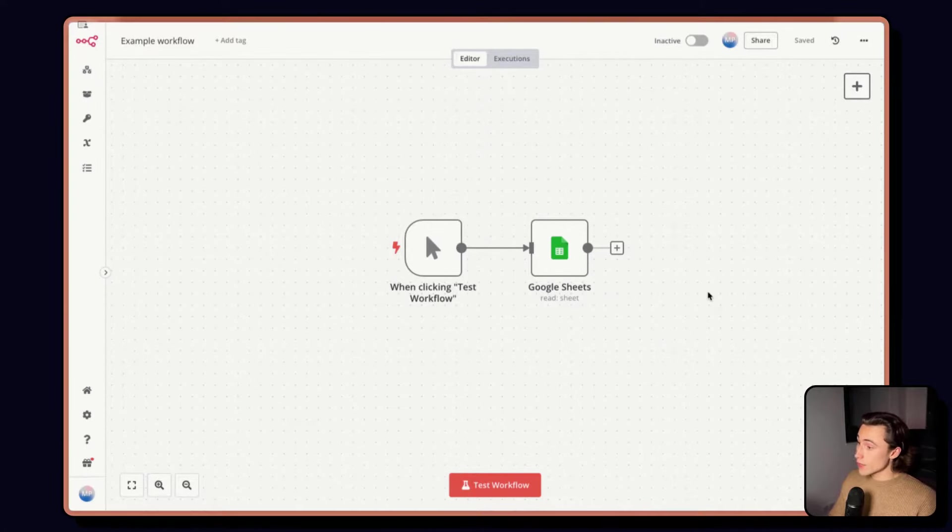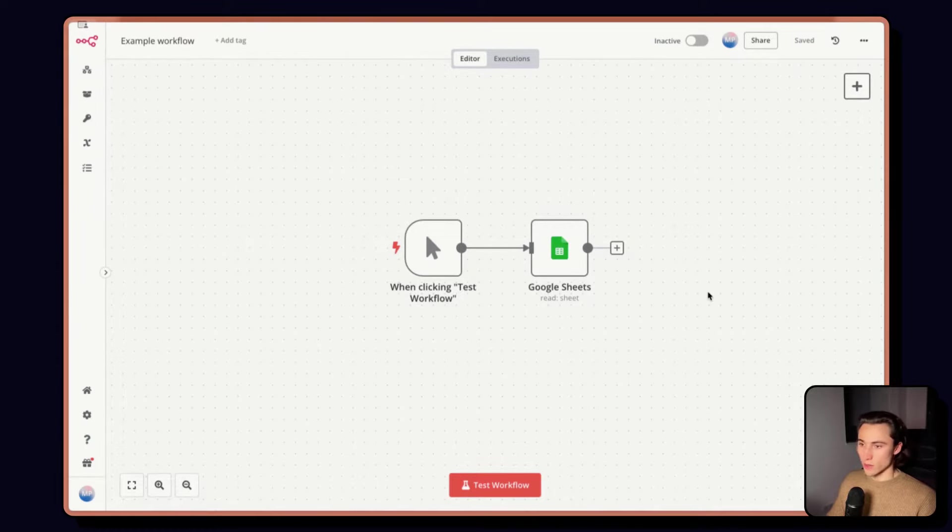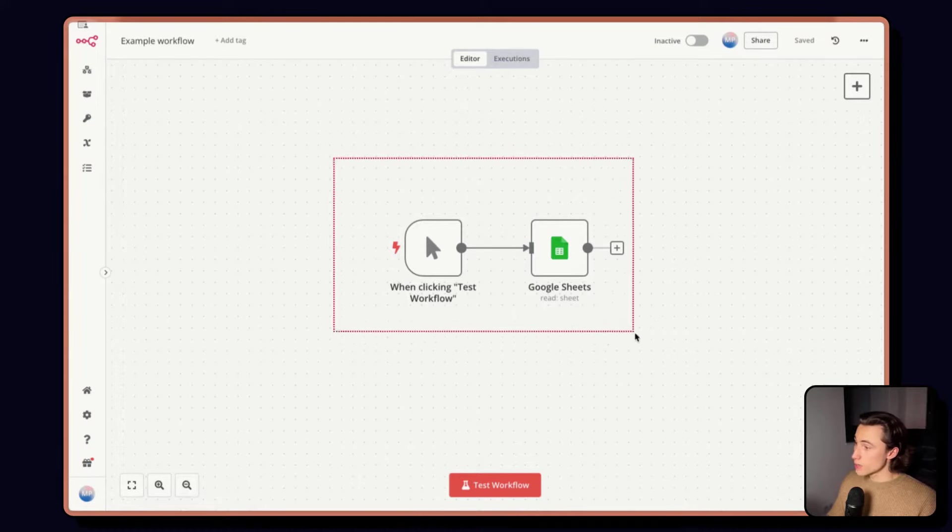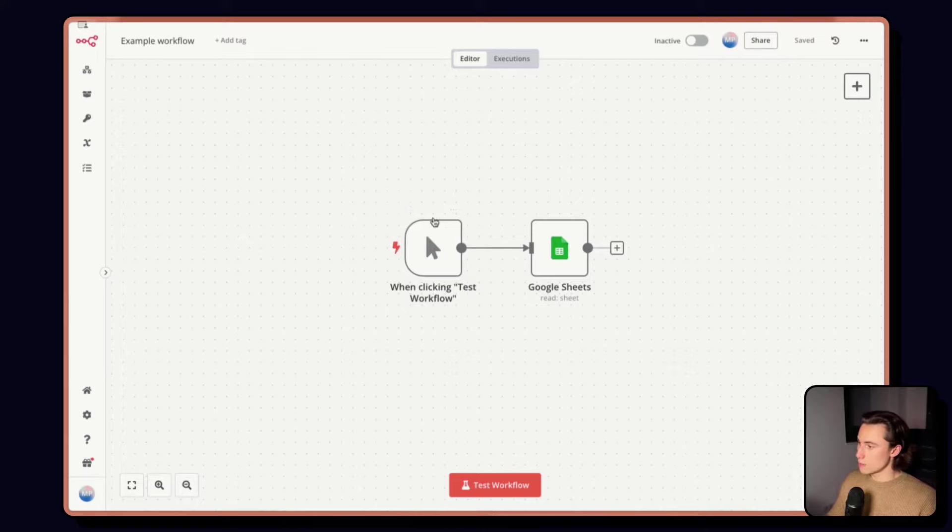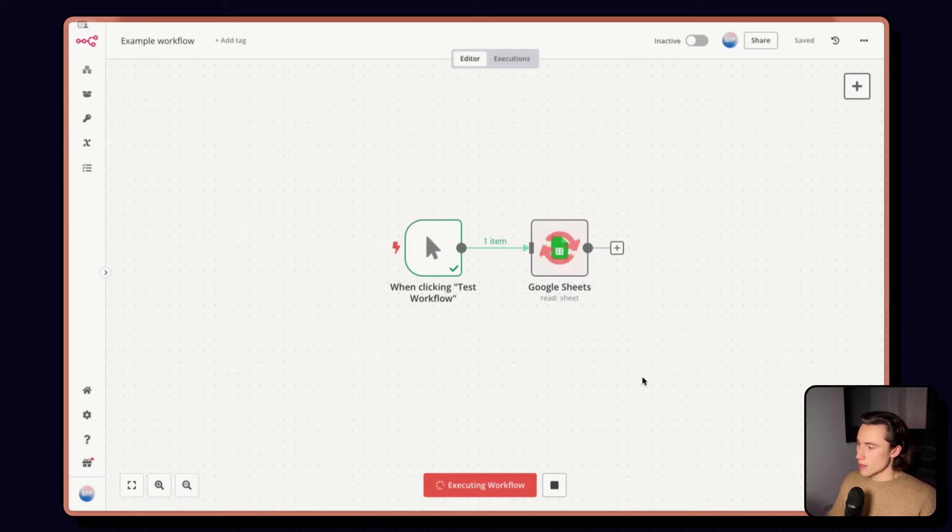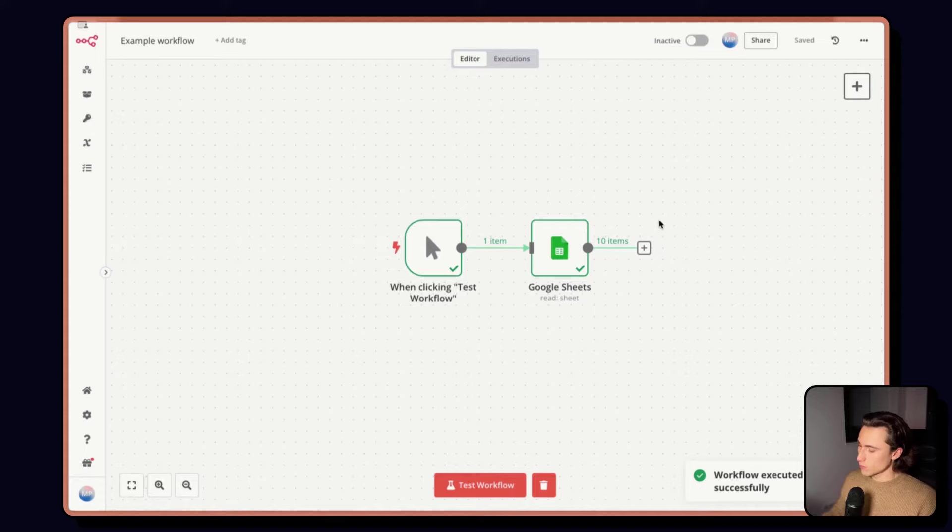Jumping back into n8n, we can cover how to use these expressions and look at it together in the tool. So, here we have the workflow that we built in our last video, a manual execution, followed by reading some data in a Google Sheet. And I'm just going to click Test Workflow, so we have the data already executed.